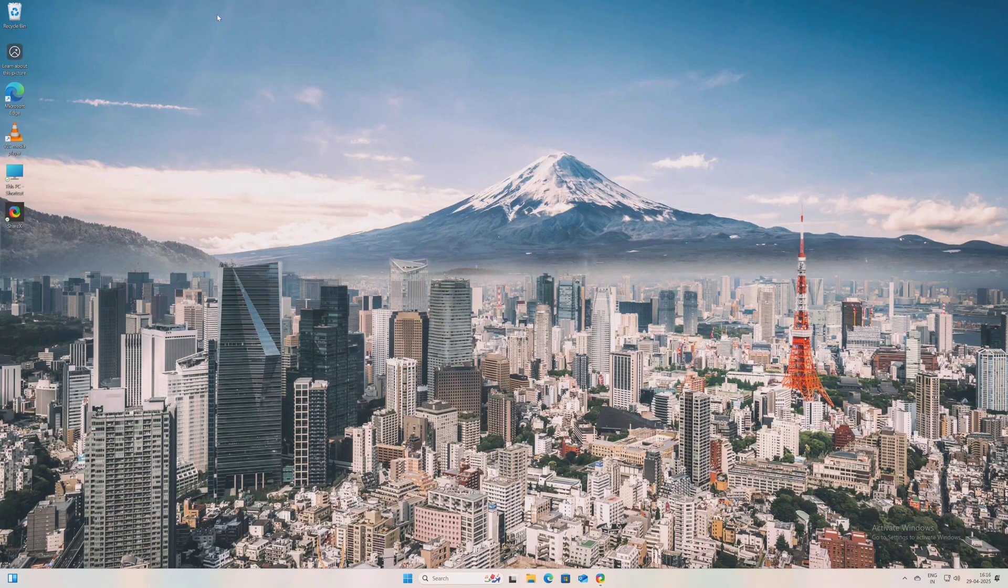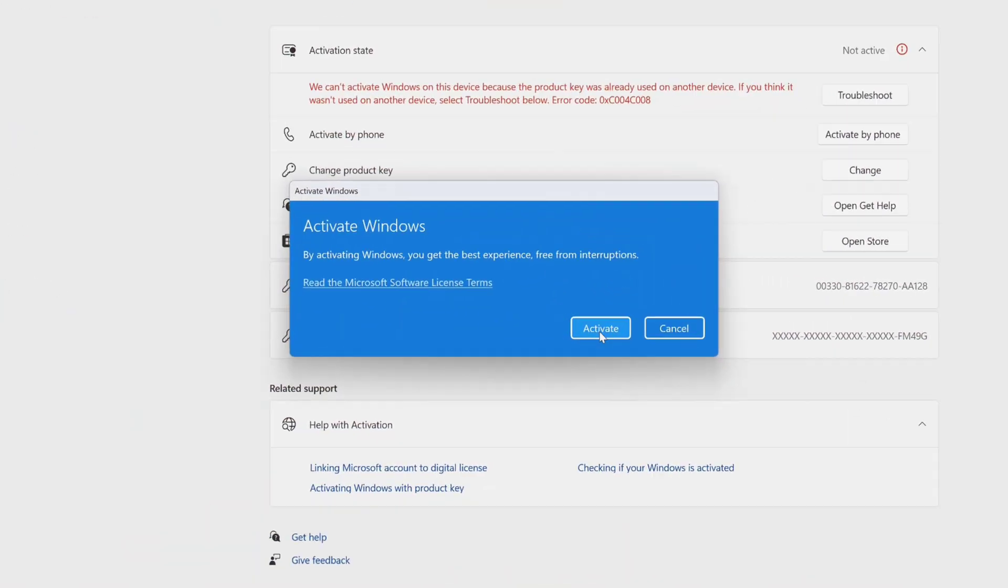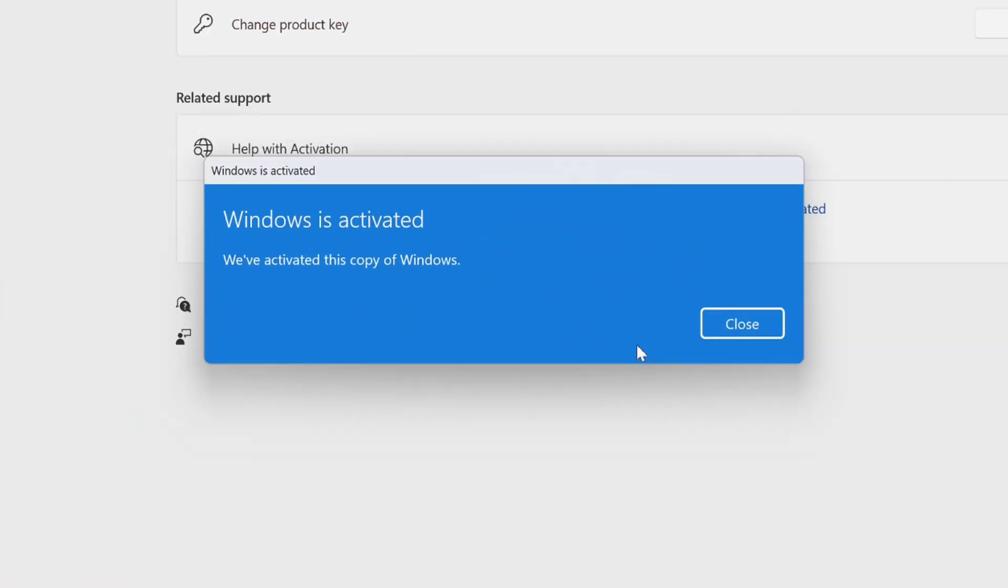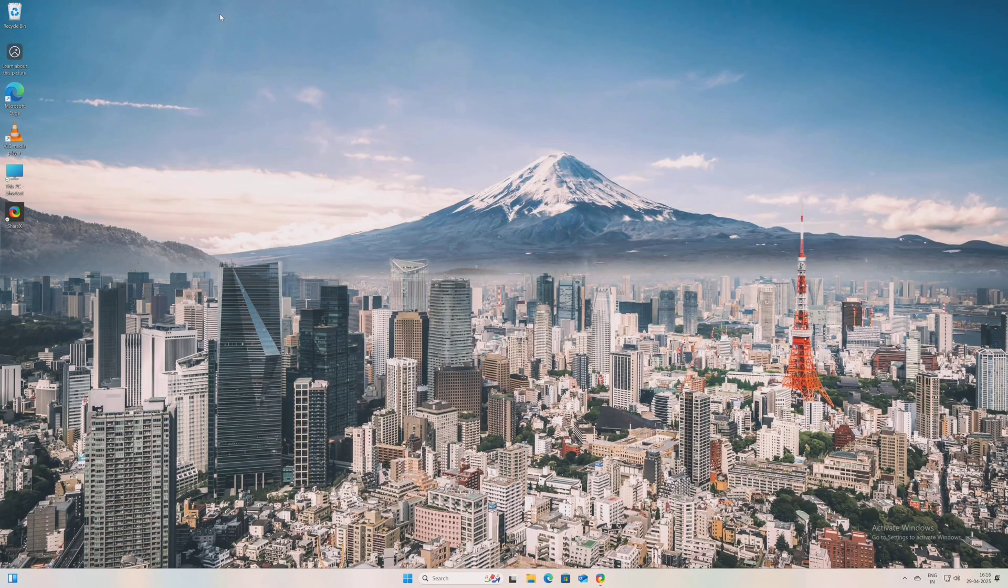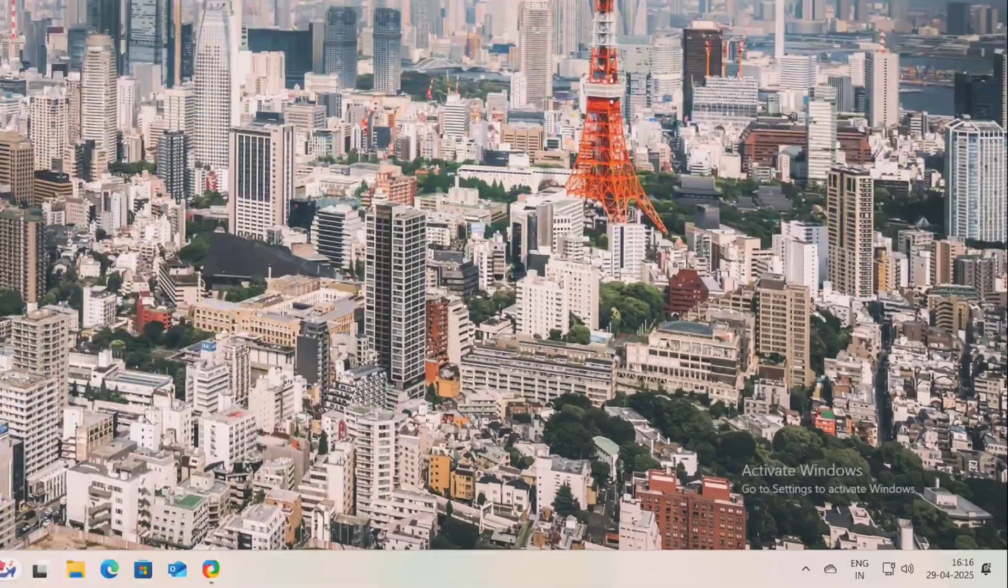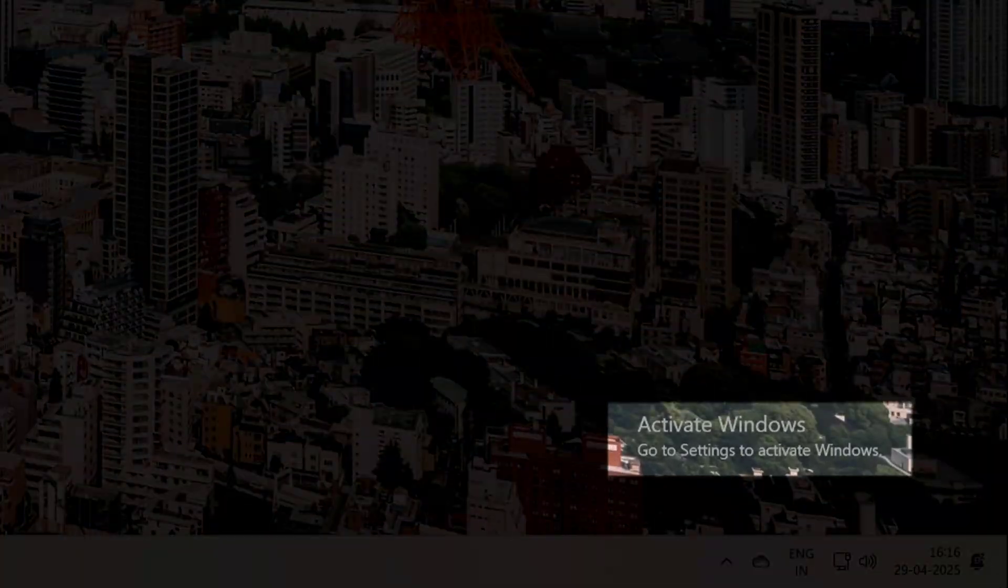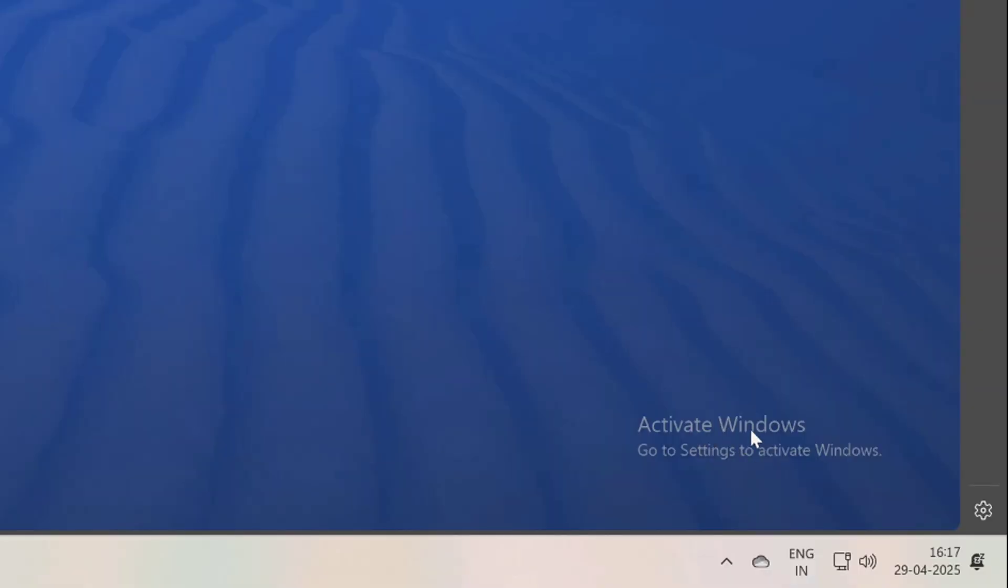Welcome everyone. In this video I will show you how you can activate Windows on your new PC. So you just recently built a new PC or bought a laptop and you get this activated Windows watermark at the bottom right of your screen. Then this video is going to be helpful for you.